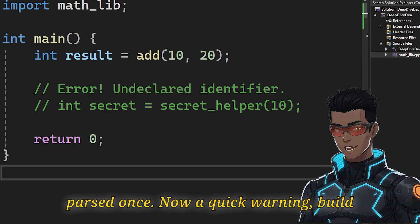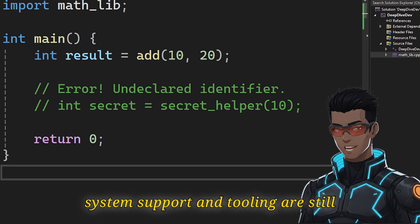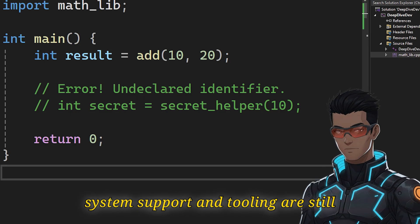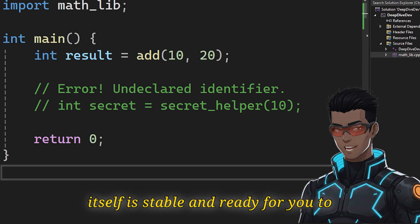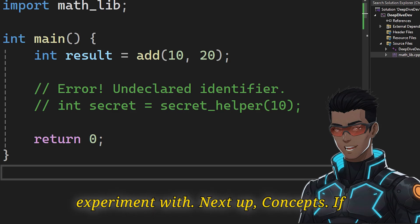Now, a quick warning. Build system support and tooling are still maturing for modules. But the feature itself is stable and ready for you to experiment with.